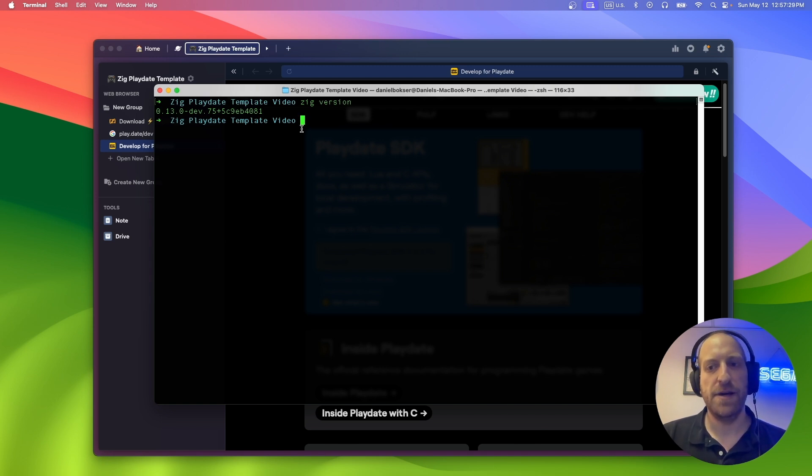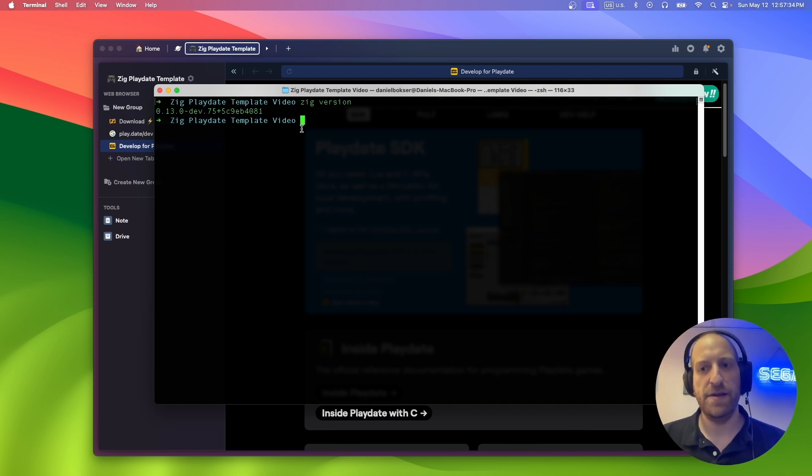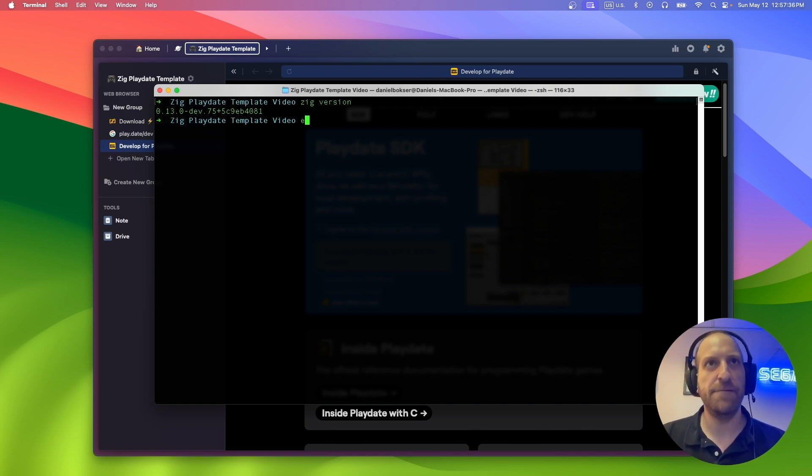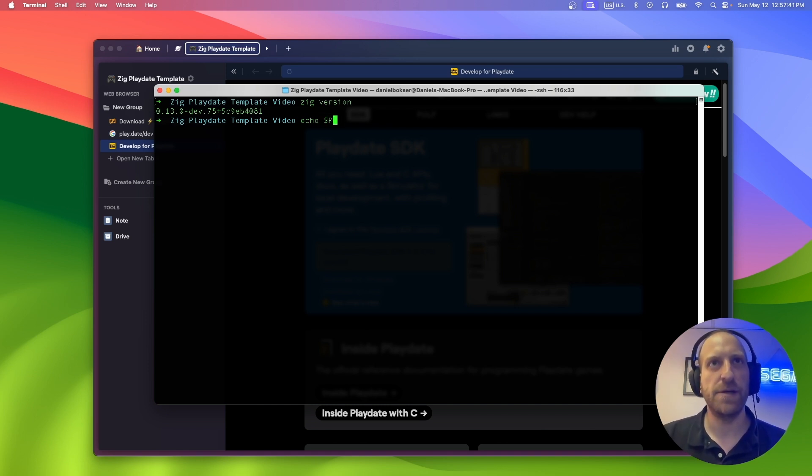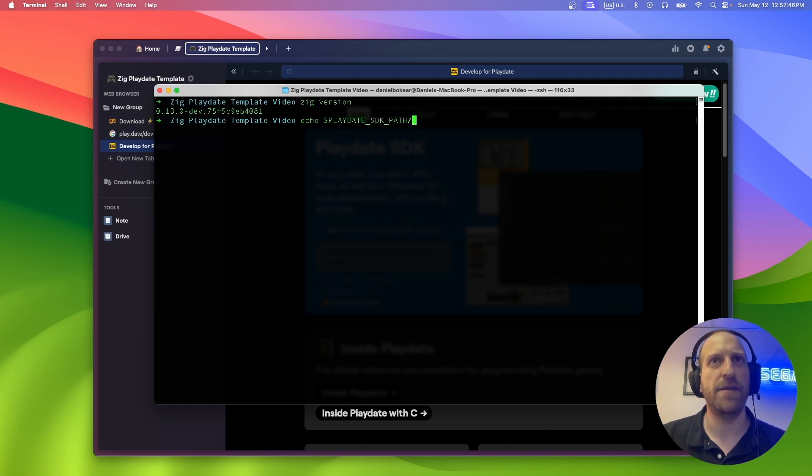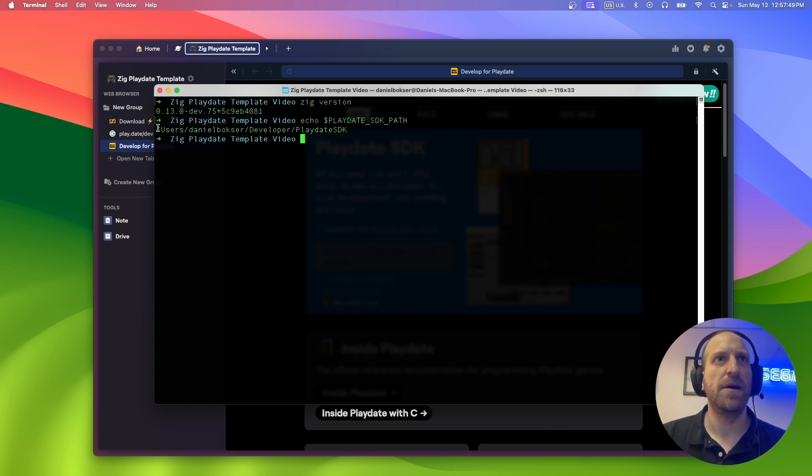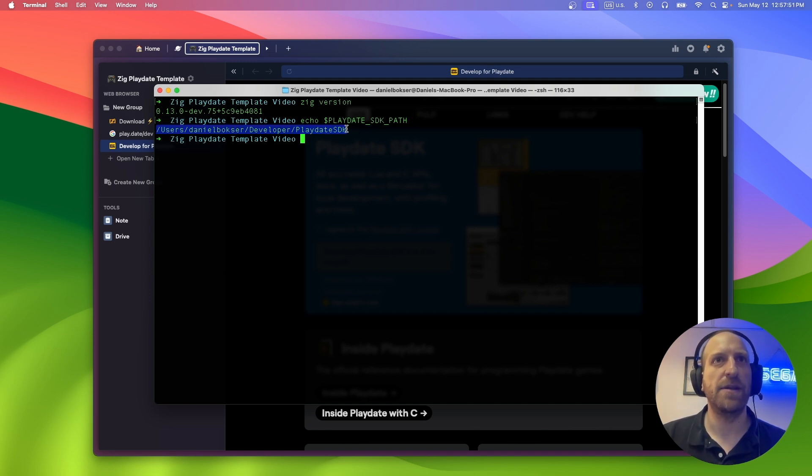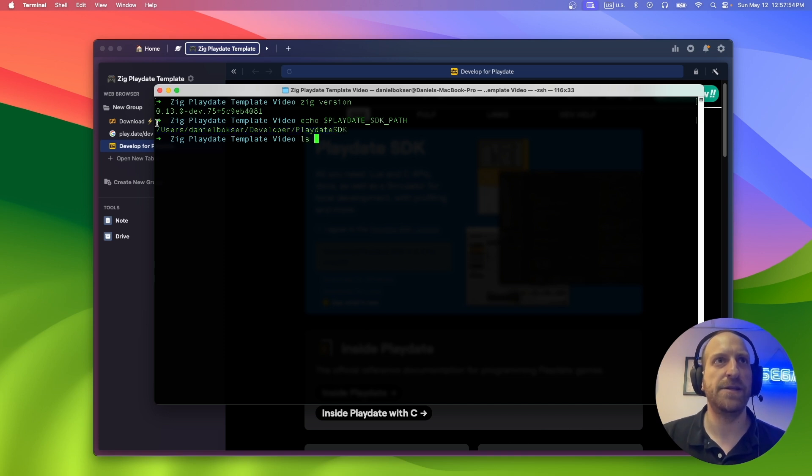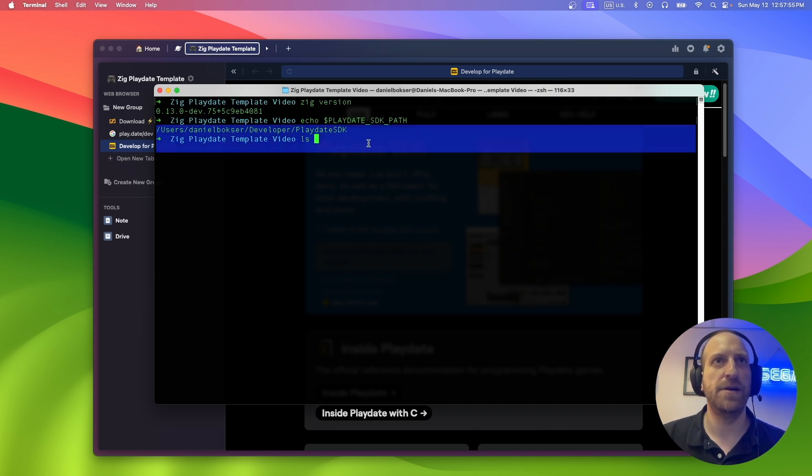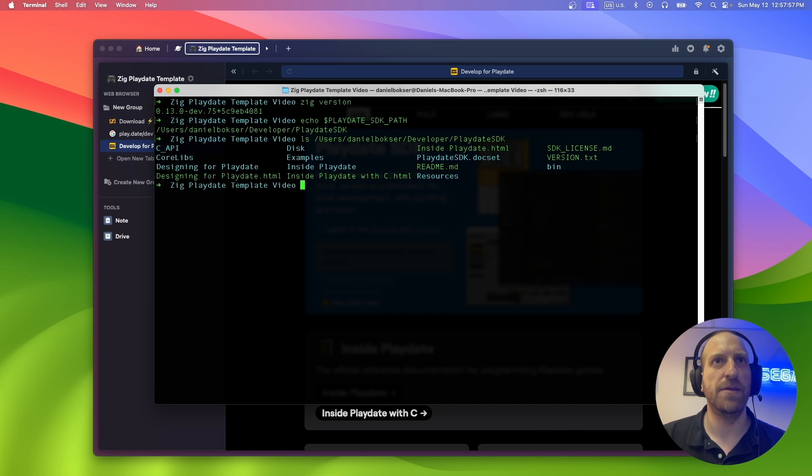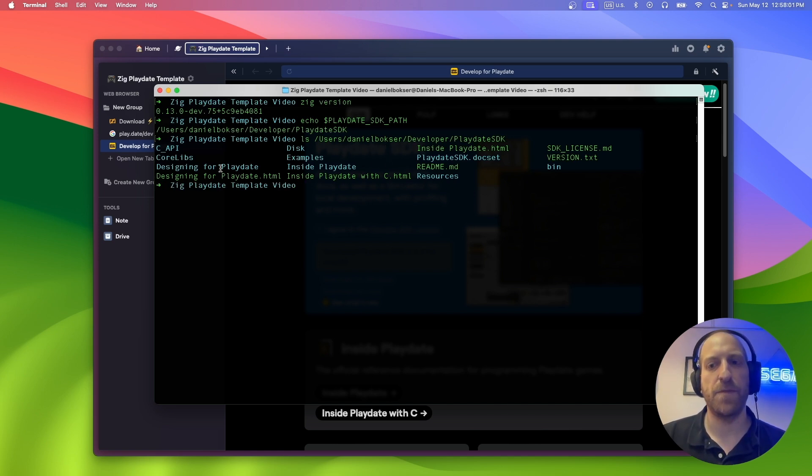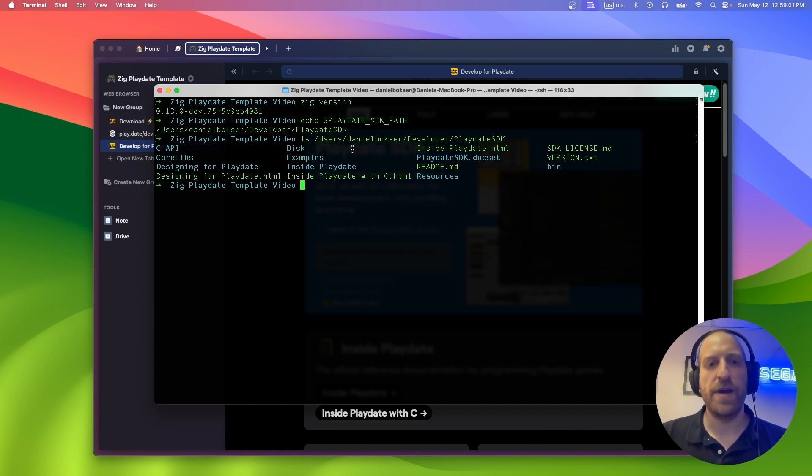Next, let's verify that the Playdate SDK environment variable is set. So let's do echo, dollar sign, Playdate SDK path, I think it is. Yep. And that is set correctly. If we actually list path, we can see that this is the place that the Playdate SDK installed. Okay.